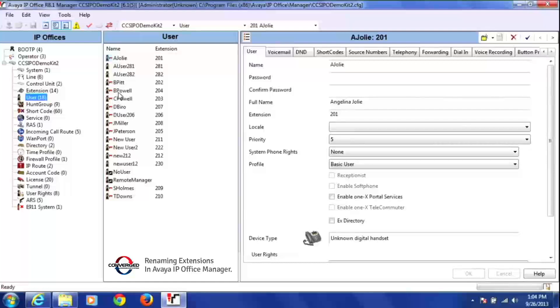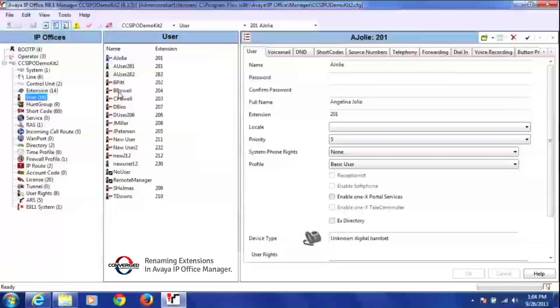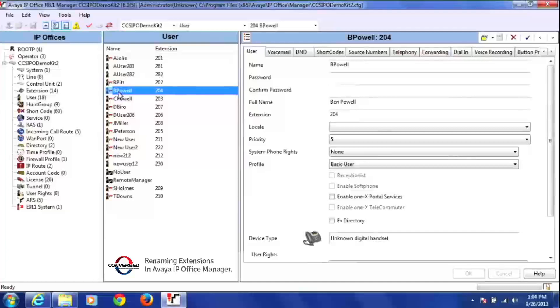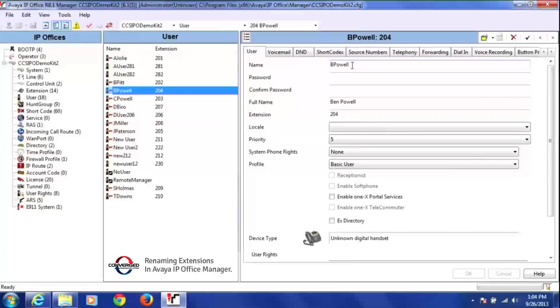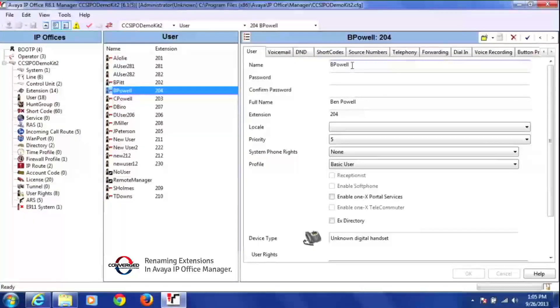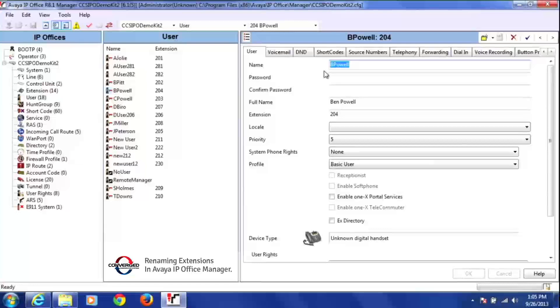So what I do is I'm going to click on user 204, and you'll notice how his name field is displayed. It says B, capital B, no space, and then his last name starting with a capital. So with our new user, we're going to do it exactly the same way.